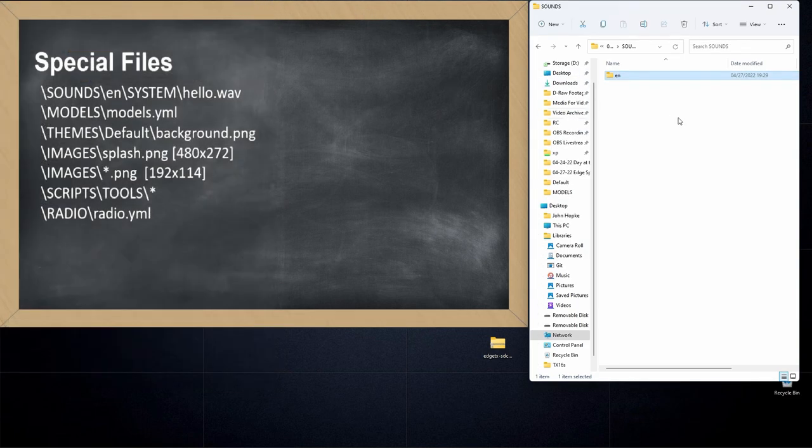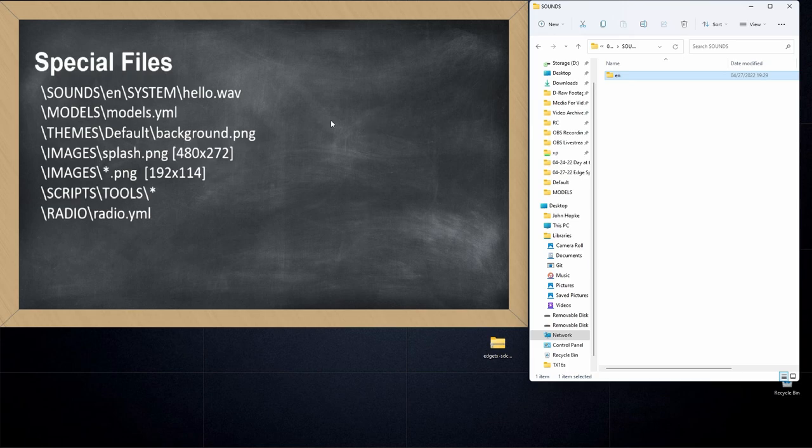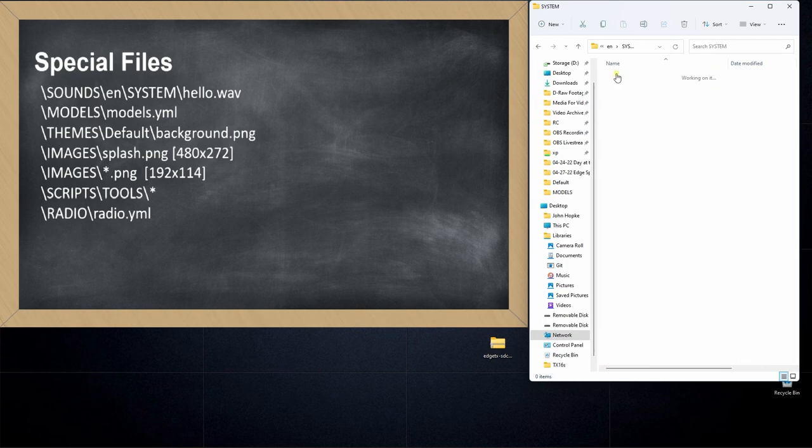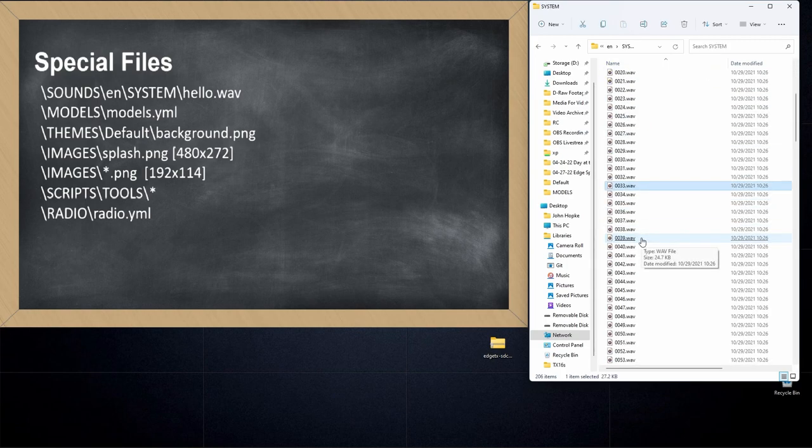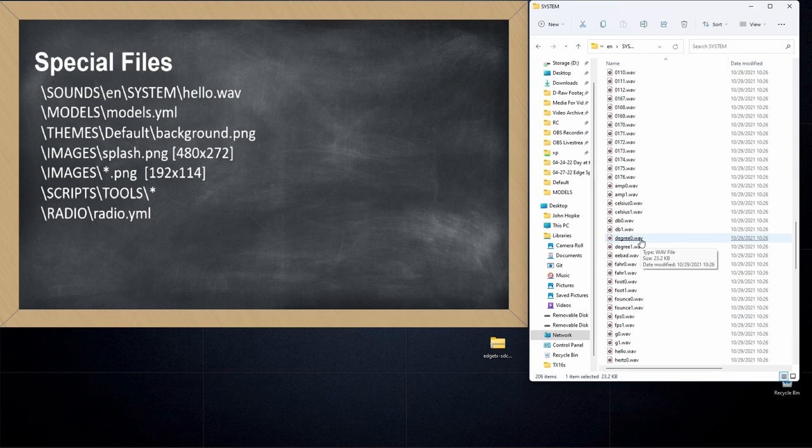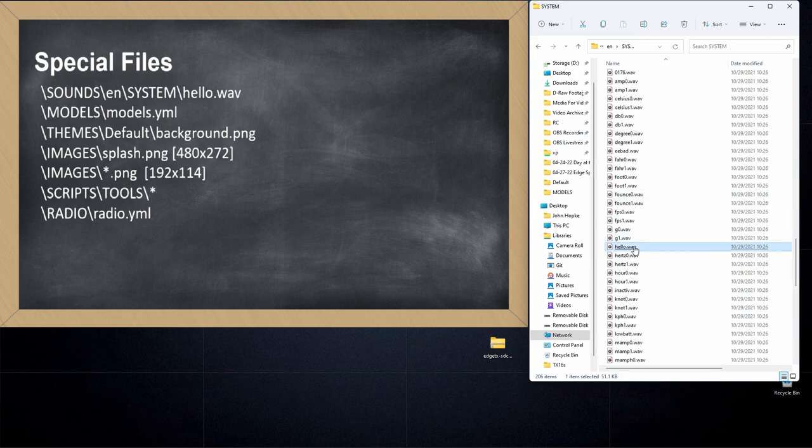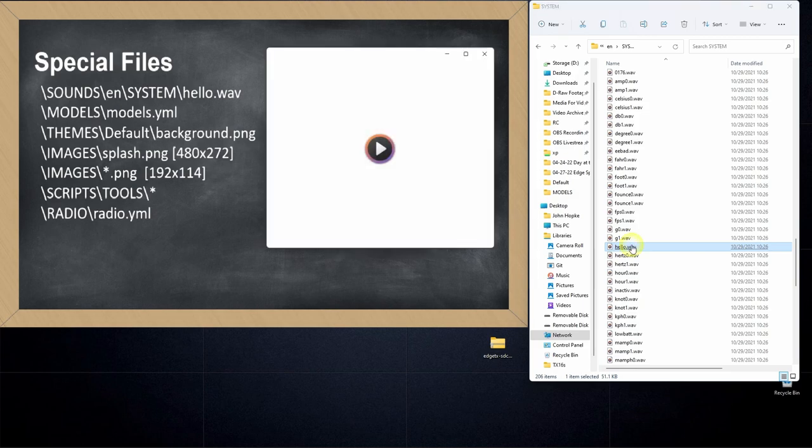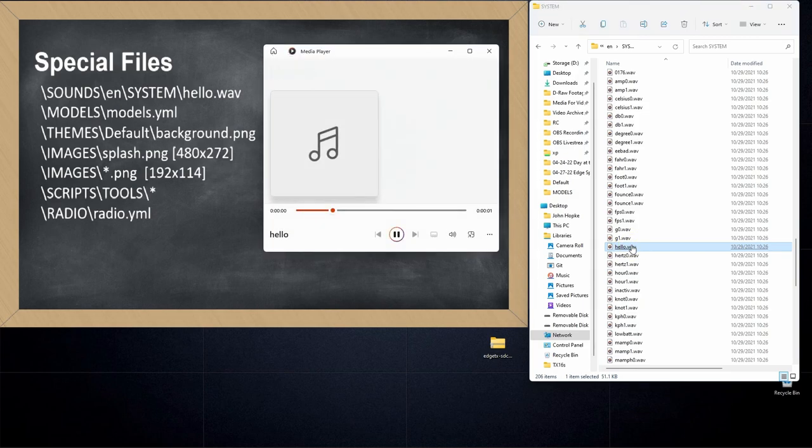Now let me show you on the special file list here on the left hand side we've got this folder called sounds EN. Remember this EN could be different depending on your language and then system hello. If we navigate to EN system and then look for the file called hello, that's the file that greets you when you boot the radio up. When you turn it on, it's the one that says welcome to EdgeTX and I'll show you that by clicking on it.